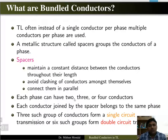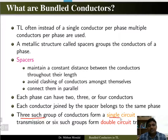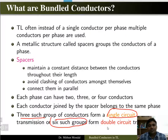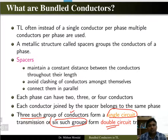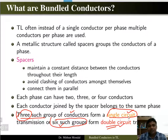If you have three such groups, it will form a single circuit transmission line. If you have six such groups, it is a double circuit transmission line. So there can be a single circuit or double circuit transmission line depending on how many conductors are forming a group — three for single circuit, six for double circuit.